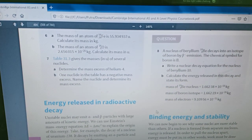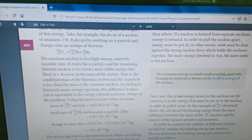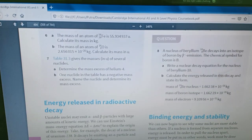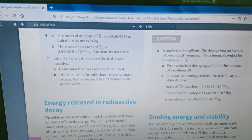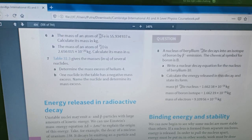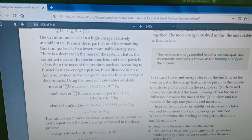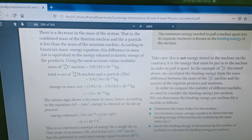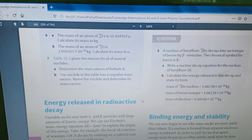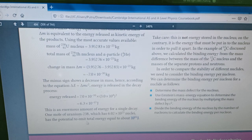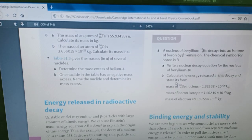To do number 8, it is almost the same approach as the uranium nucleus reaction. A nucleus of beryllium decays into an isotope of boron by beta-negative emission. Remember, beta-negative particles are electrons. The chemical symbol for boron is B. Write a nuclear decay equation for the nucleus of beryllium, then calculate the energy released in this decay and state its form. They give you the mass of beryllium, the mass of the boron isotope, and the mass of an electron. So you first calculate the change in mass, then calculate the energy released per nucleon, and finally calculate the energy released for one mole of beryllium. That is how to do number 8.